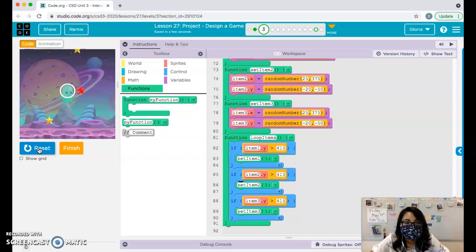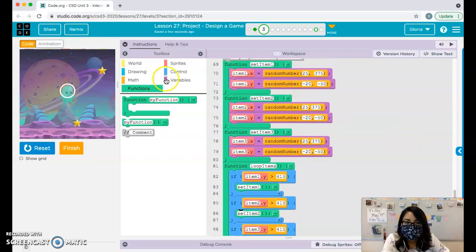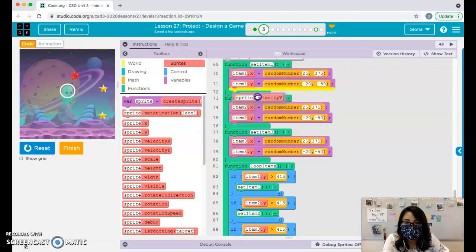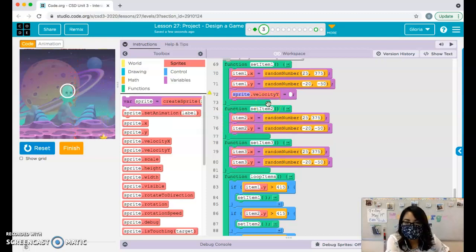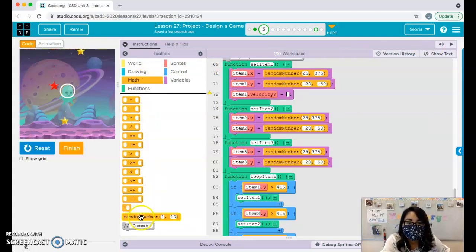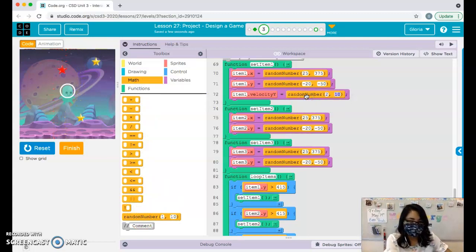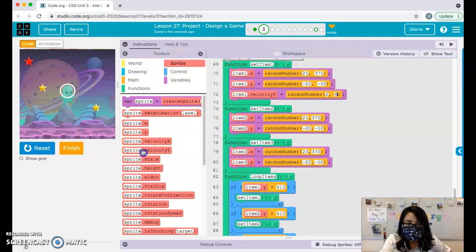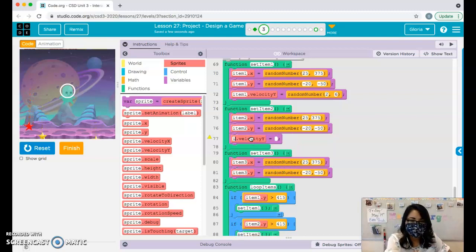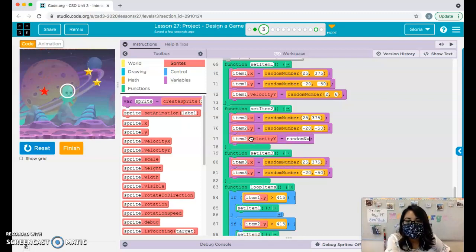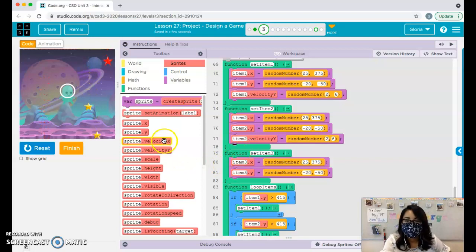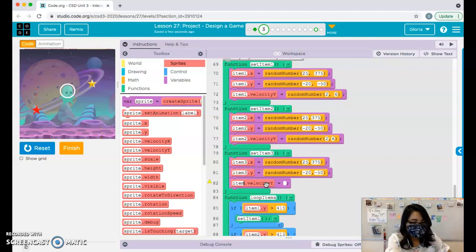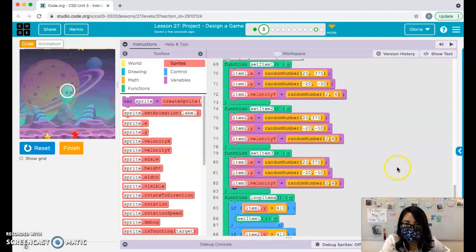I found the issue: I had forgotten 'item2.y' in the setItem2 function — fixed that, and now they all reset correctly. I also added the velocity y block set to a random number 2 to 6 for each item when resetting. As you can see, you don't technically need it since velocity is already defined when we create the sprite, but I'm keeping it for consistency with my other class periods.